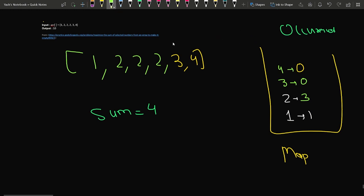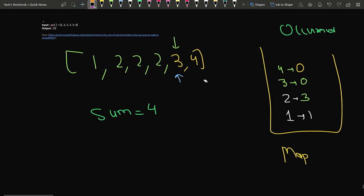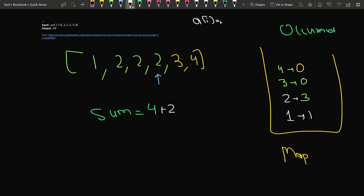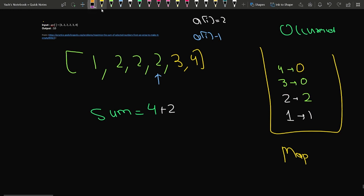We move to the next index (index 3). We check if 3 exists in the map — no, because we already deleted its occurrence. So we move to 2. We select 2, add it to the sum, and delete one occurrence of 2 — it was occurring 3 times, now it's 2. We also check ai minus one, which is 1. Since 1 has a frequency, we delete one occurrence of 1 — its frequency gets updated.